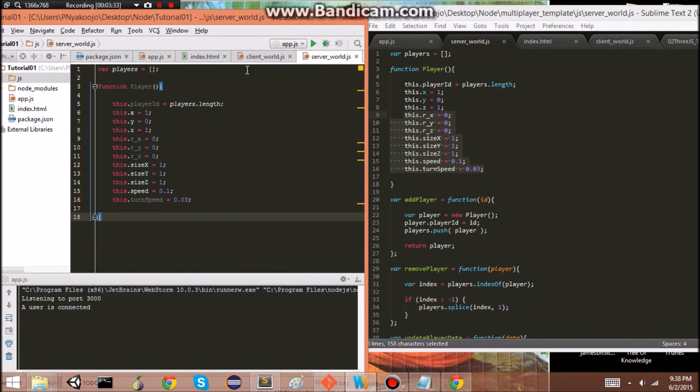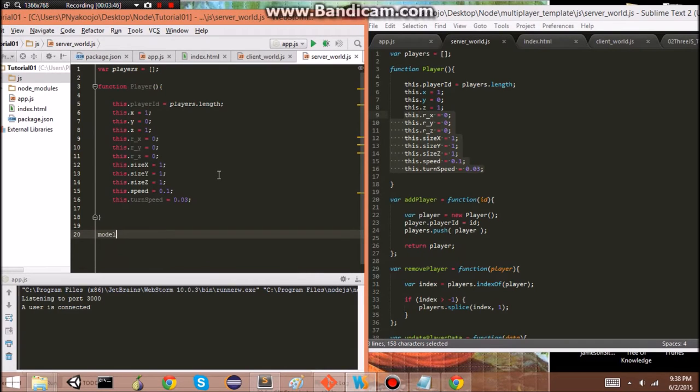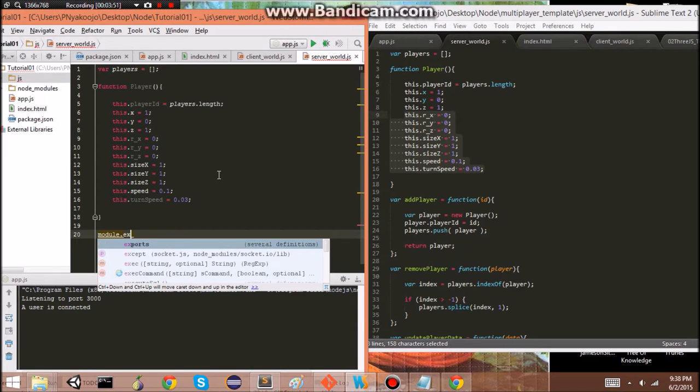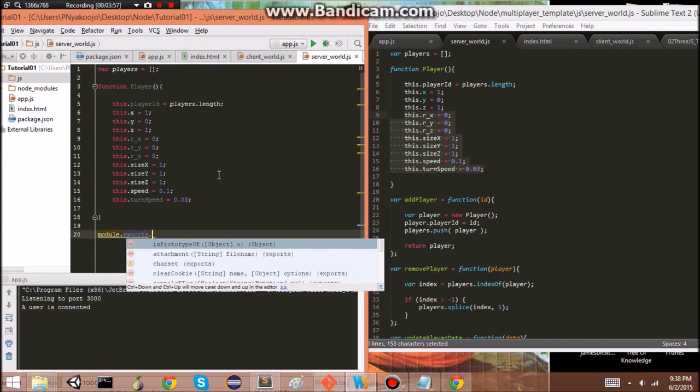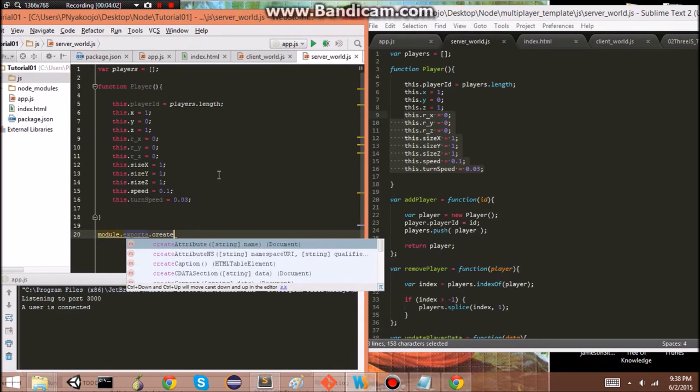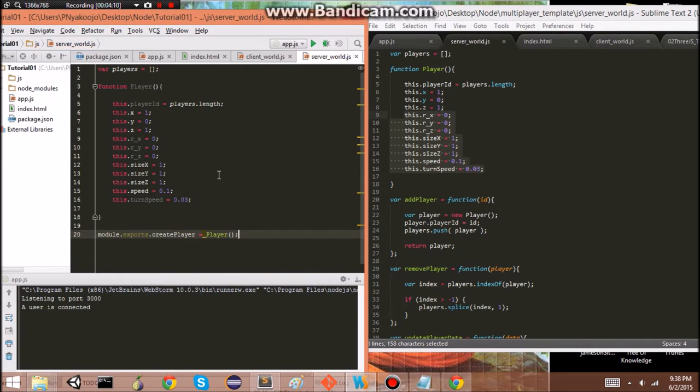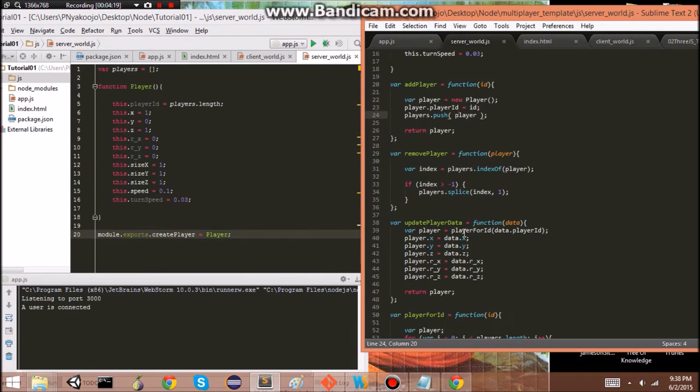But actually, this is, in node, termed a module. It's not a core module, but to use it in other, to use it in the app.js, we need to export it. So, module.exports. Dot, let's say, create player equals player. Oops. Just player. Very good. That's what I have here.